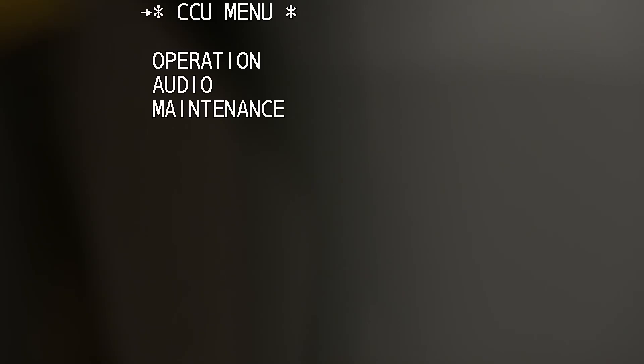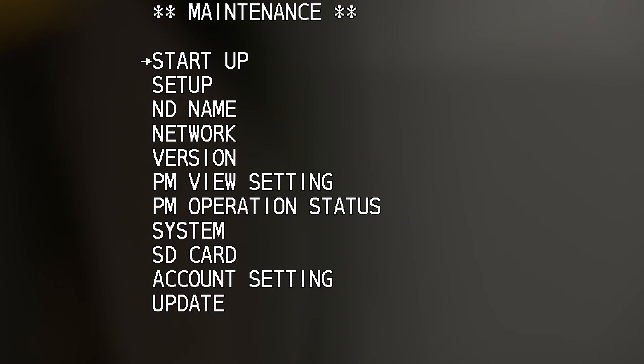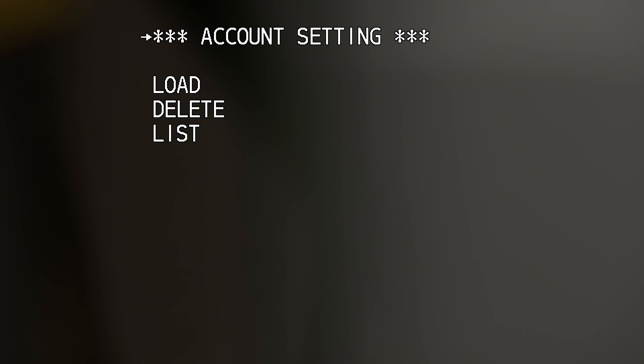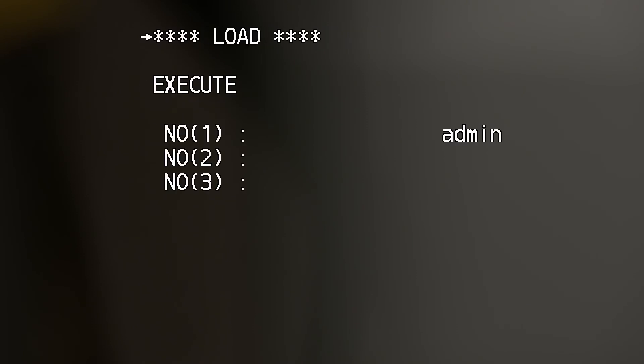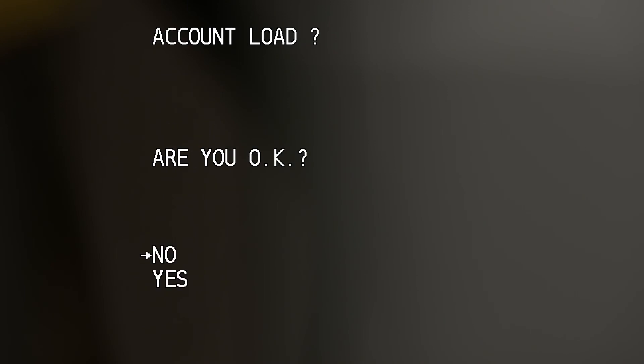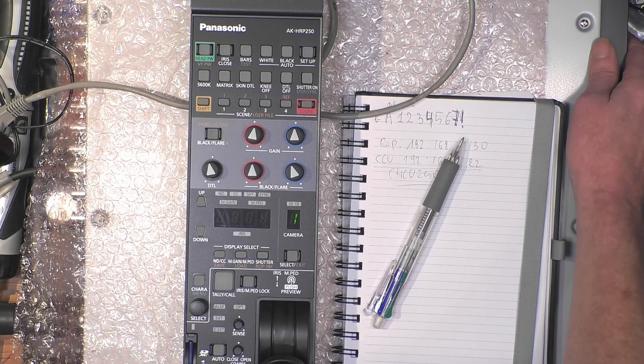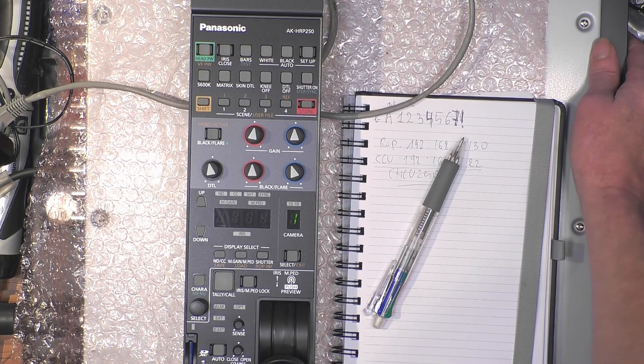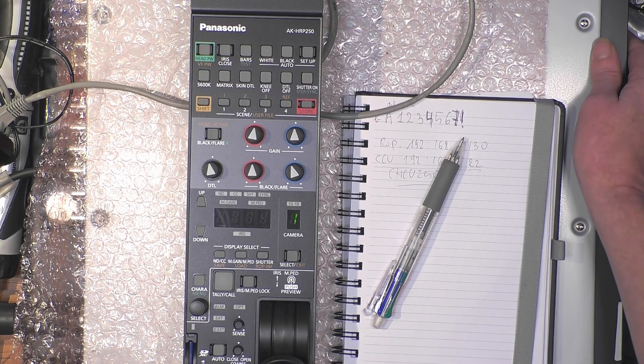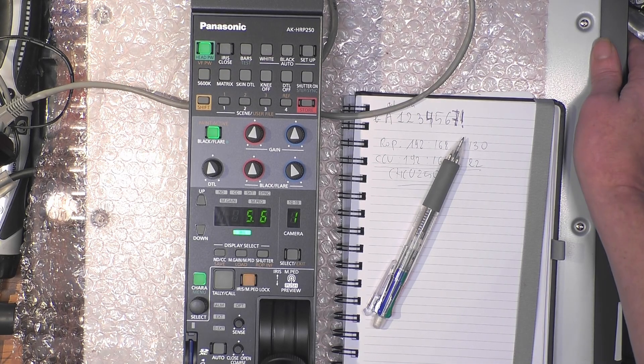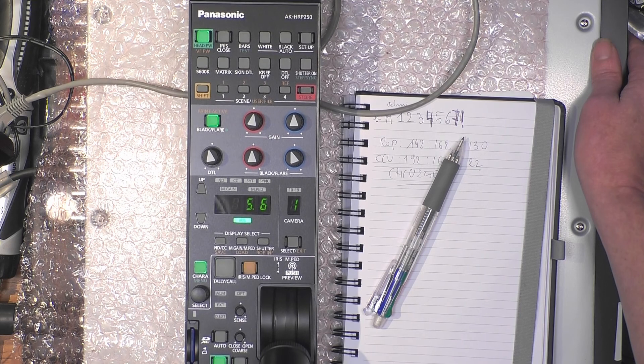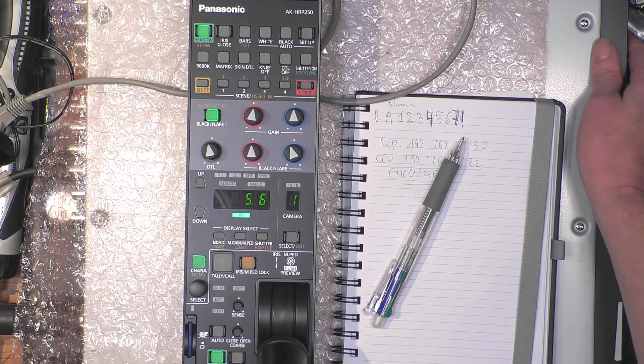Maintenance, and account setup. Load the account we just created, execute, and say yes. Now account load okay. Let's see—bingo!